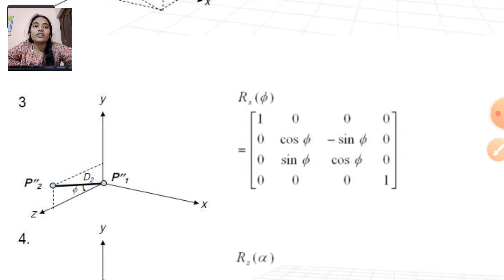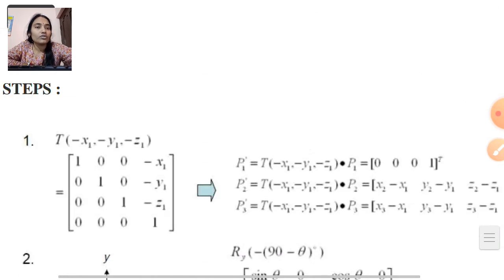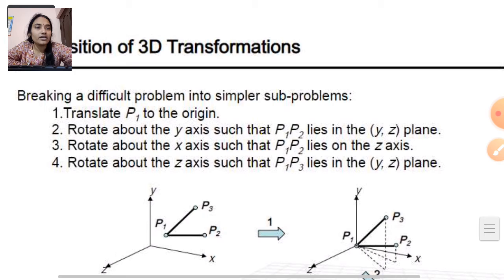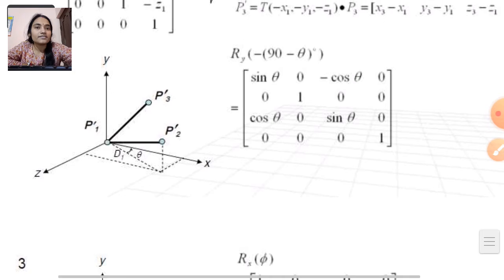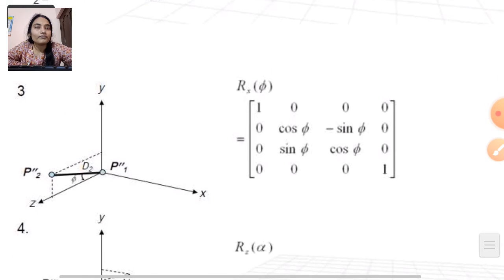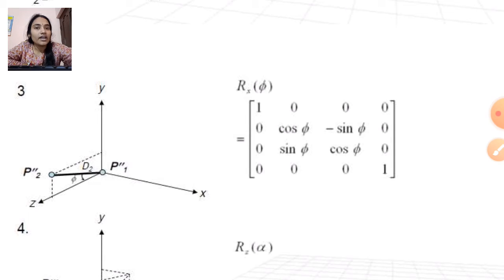Here we rotate the P1-P2 line about the X axis — rotation in the Z axis — so that the P1-P2 line lies along the Z axis. In this way, the rotation matrix about the X axis is: [1, 0, 0, 0; 0, cos θ, -sin θ, 0; 0, sin θ, cos θ, 0; 0, 0, 0, 1].